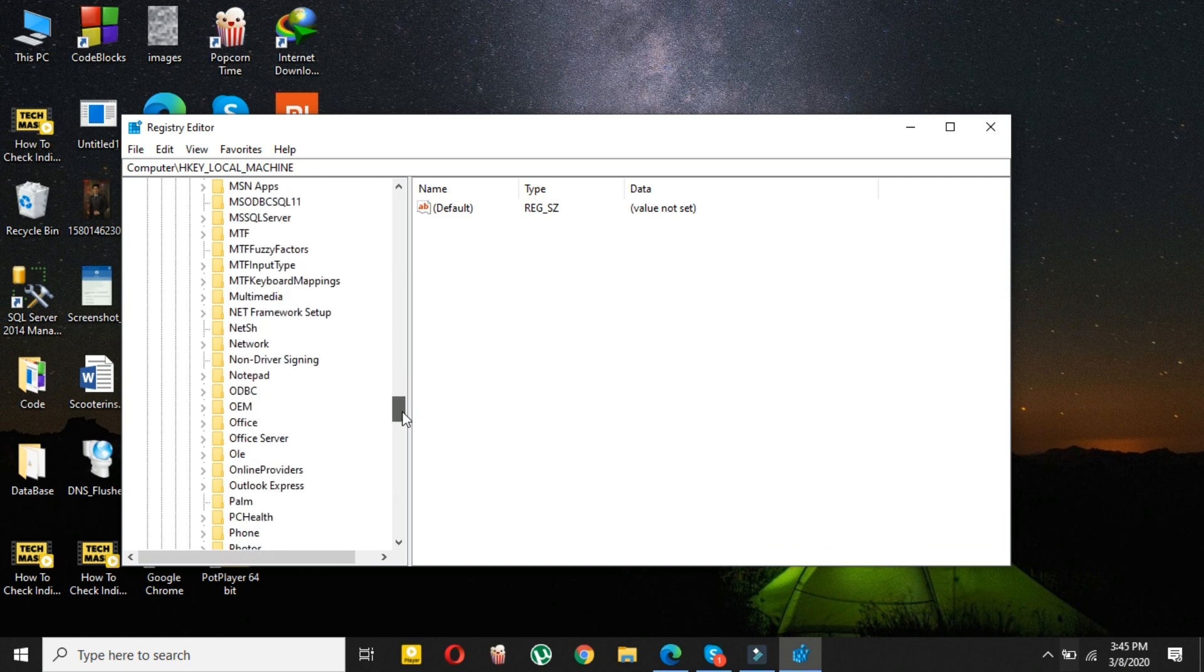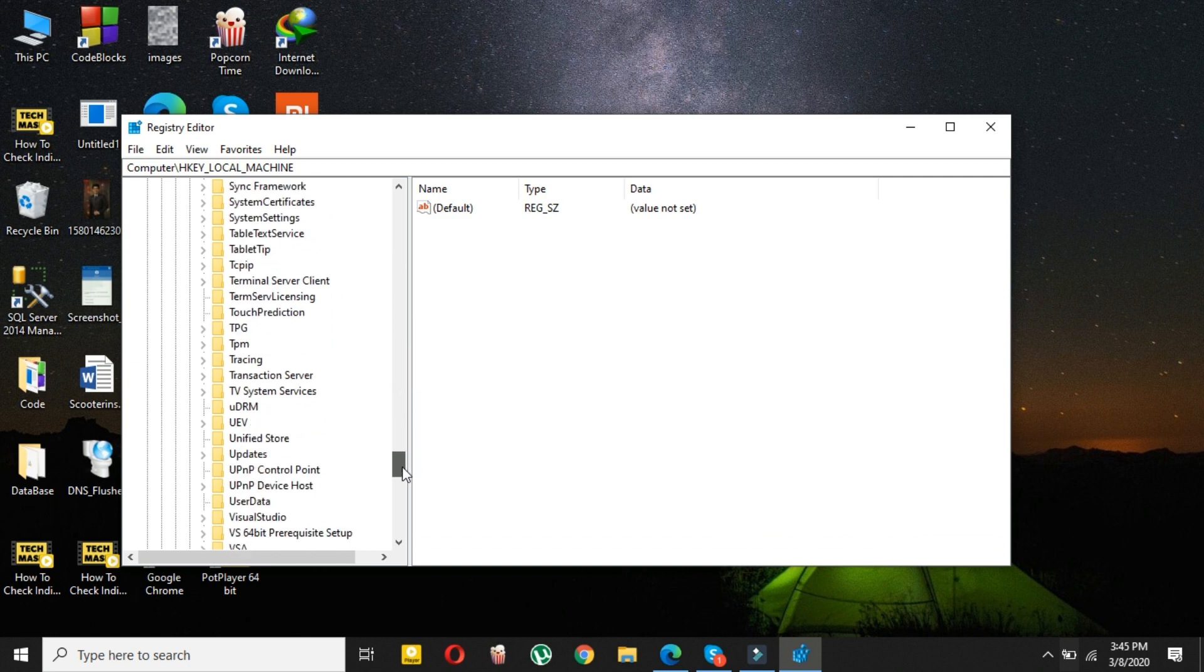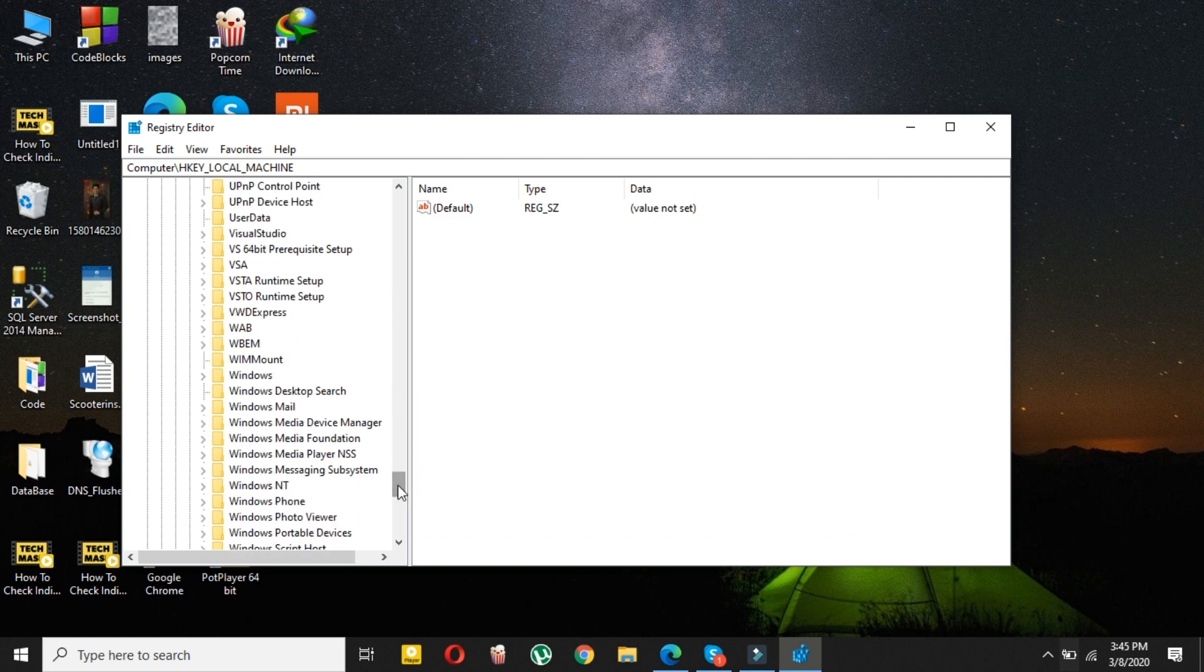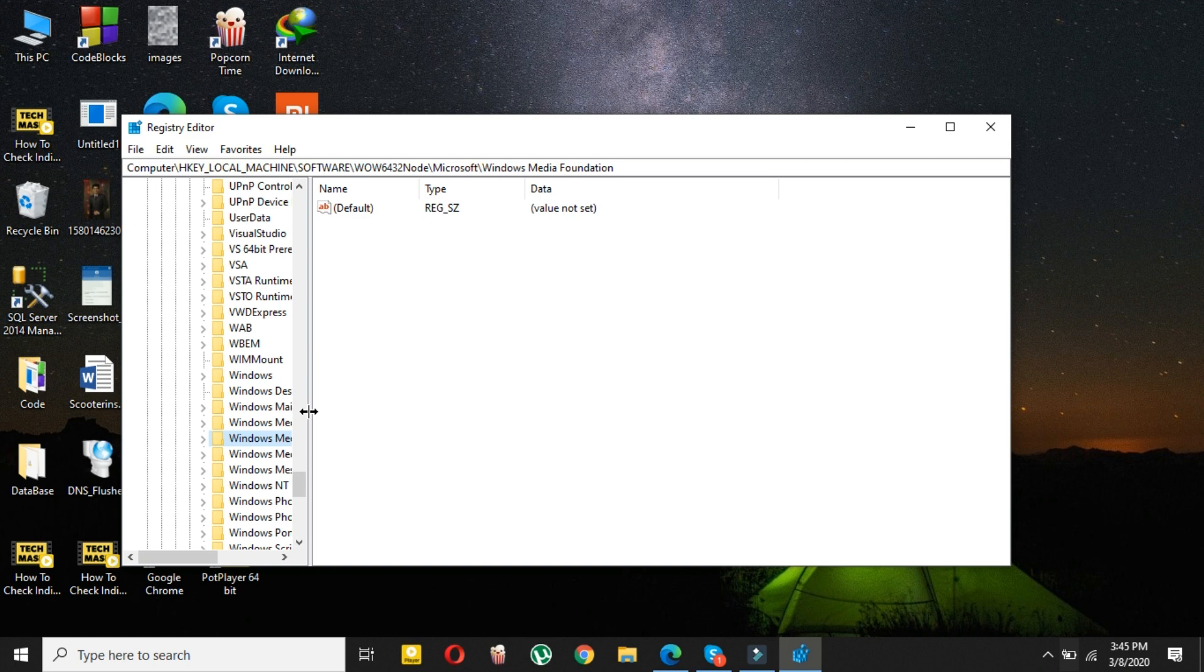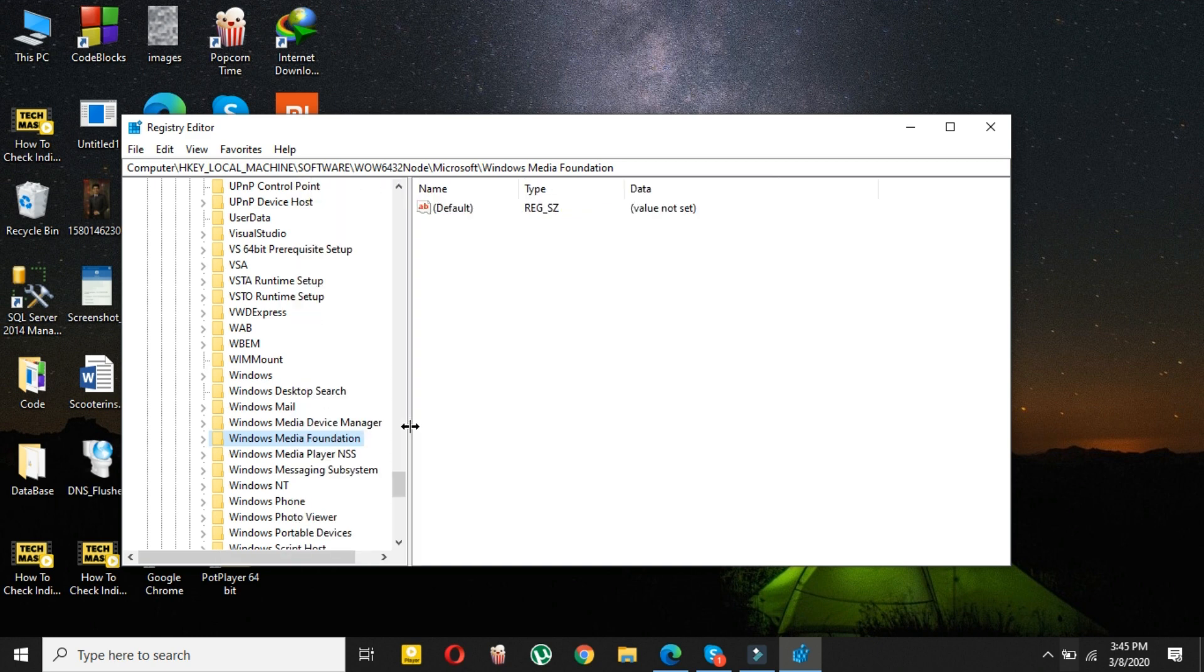After selecting this, scroll down and select Microsoft. In Microsoft, just search for Windows Media Foundation. As you can see, Windows Media Foundation is here. You may want to drag it, so just drag it a little bit and you can see Windows Media Foundation.